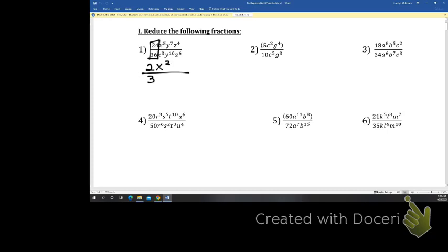For the y's, where is the higher exponent — top or bottom? Bottom, so y is on the bottom. 10 subtract 7 is 3. Z is also on the bottom; 6 subtract 4 is 2.